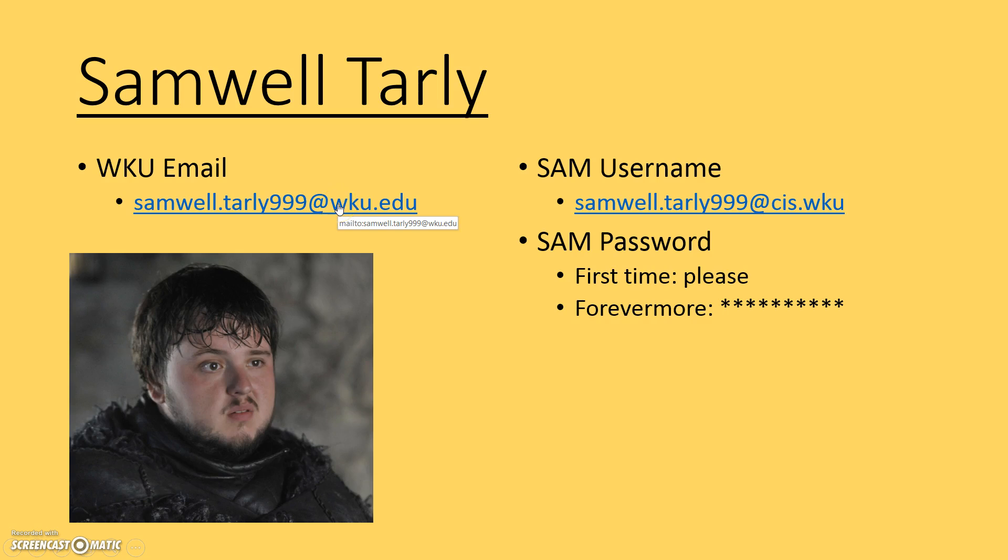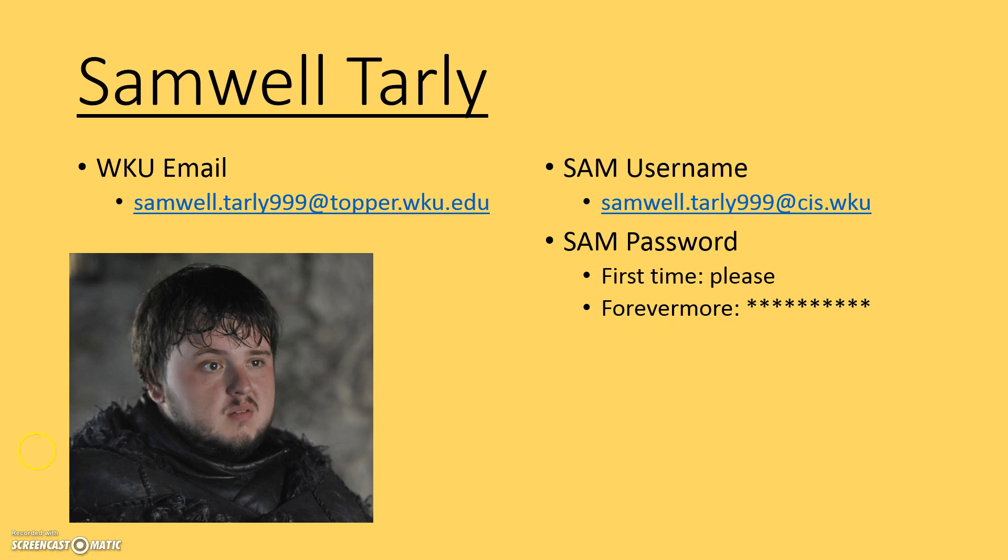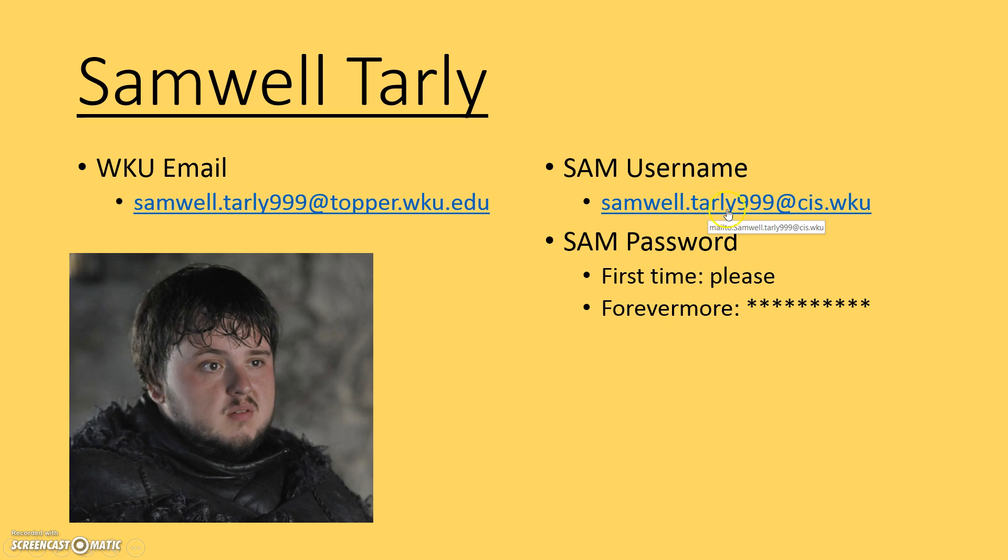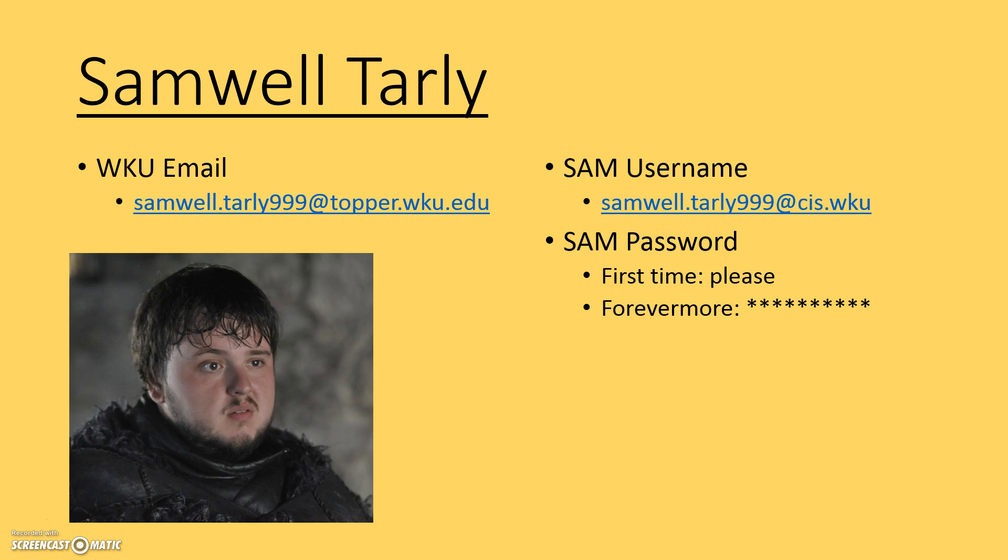I've added topper because I don't want to confuse you. Your email at Western looks like this, and your username at the SAM website is going to be like this. Basically, take whatever's in front of the at symbol, and on the end of it, add cis.wku. That's not a real email address, but it's in the format of an email address, and that's what's required when I create an account for you.